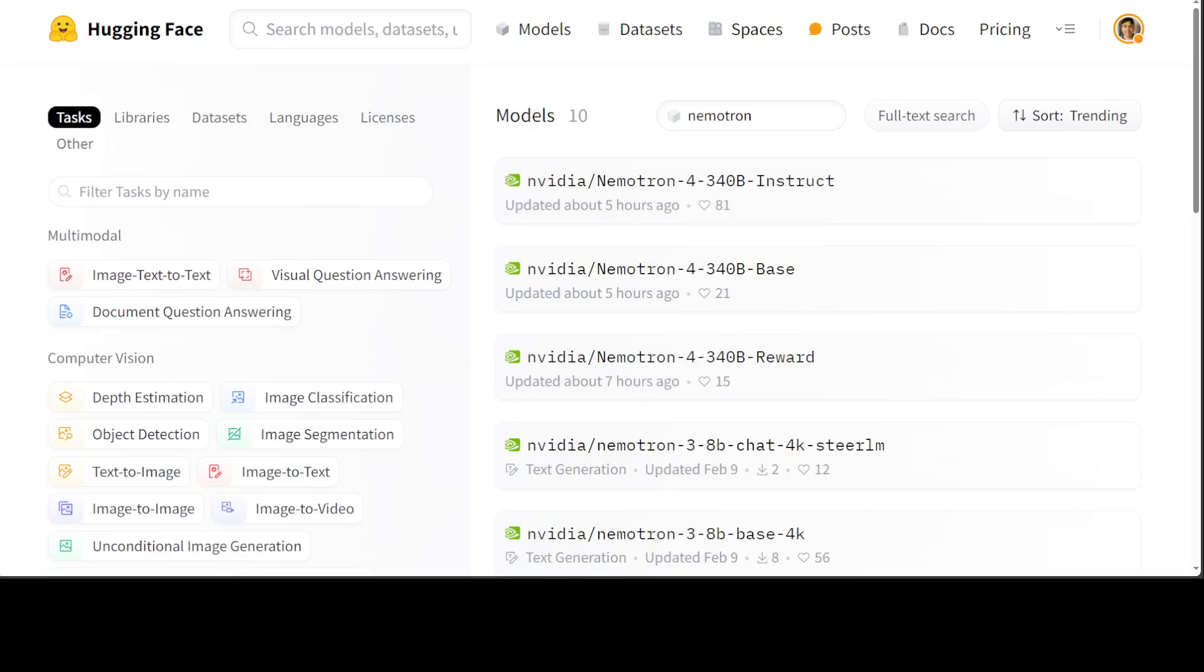If you look at the internal architecture, it is quite interesting too. There are 96 transformer layers, hidden dimensions are around 18,000, there are 96 attention heads, and key-value cache heads are 8. The sequence length is just 4K, which is amazingly small I would say. Vocabulary size is around 256,000.